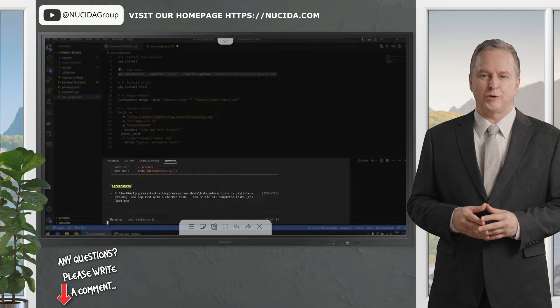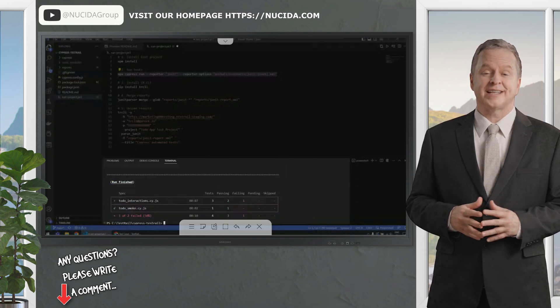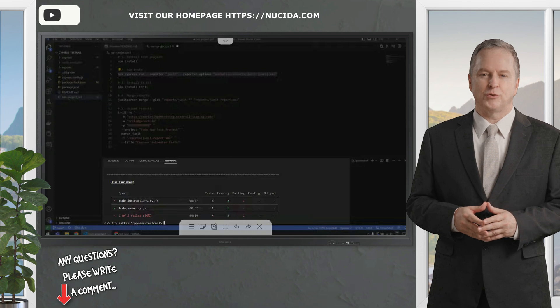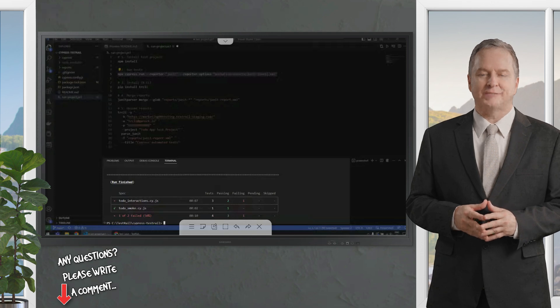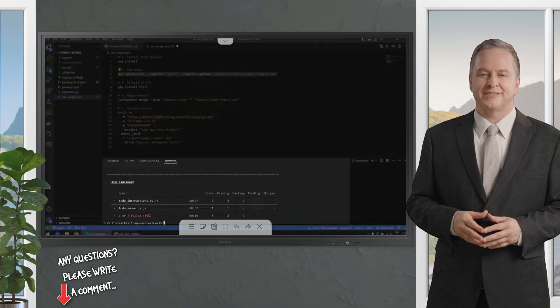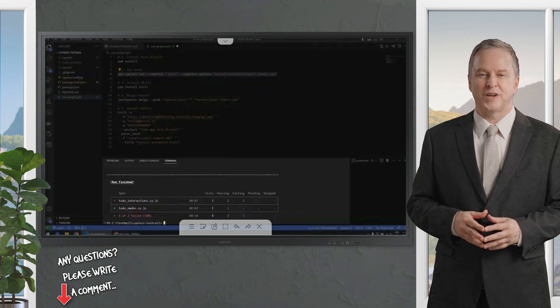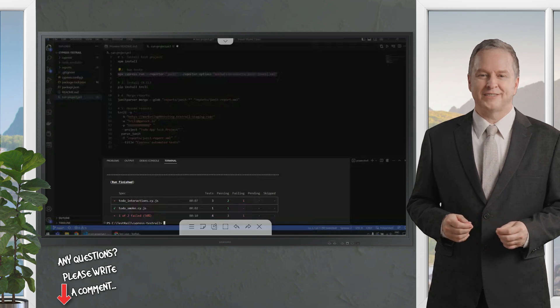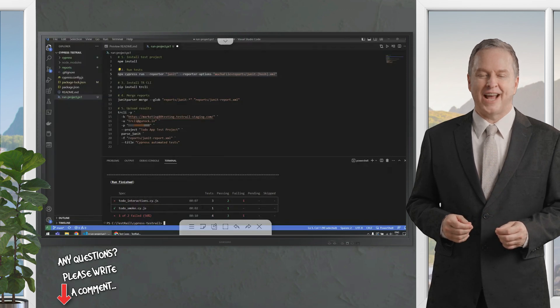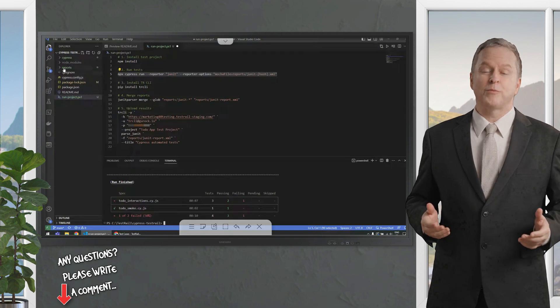Now it executed the second test suite, and we can see that on to-do interaction, we have two tests that are passed, one that failed. Concerning the to-do smoke, we only had one test, and it passed. It generated some reports.